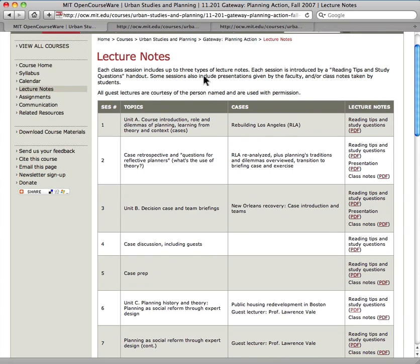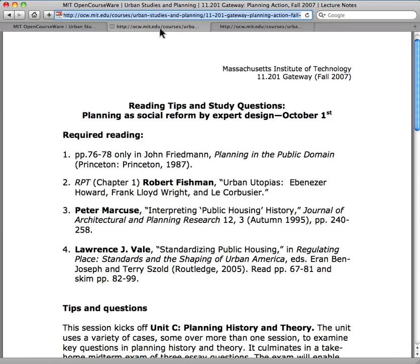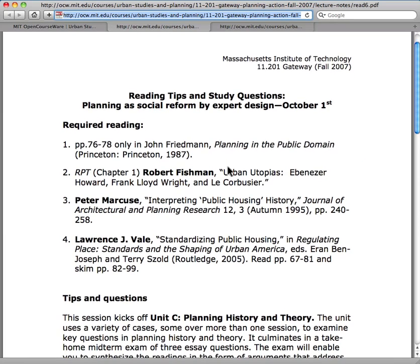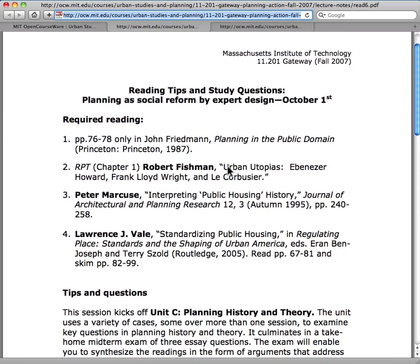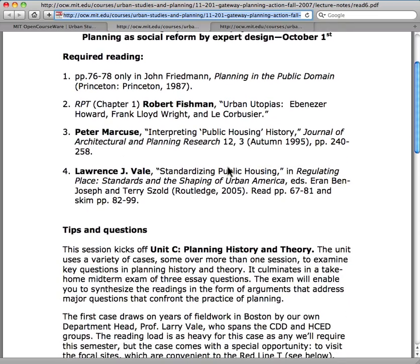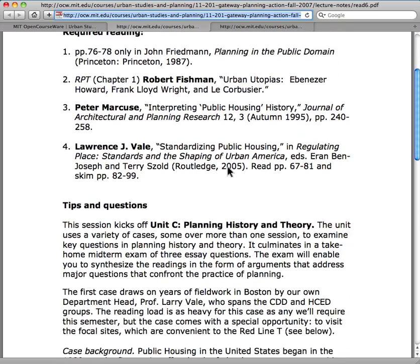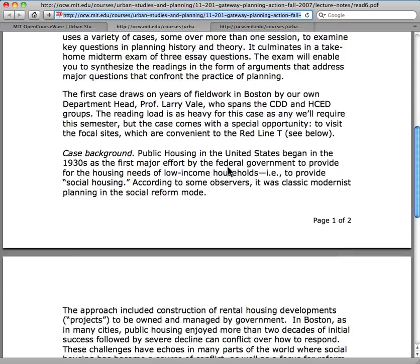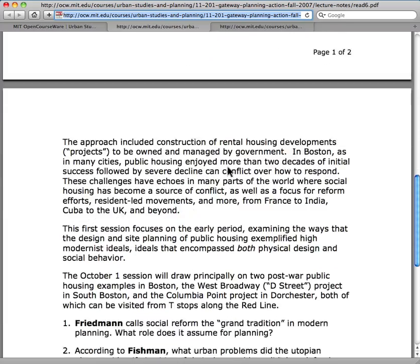In this handout, Professor Briggs introduces the first case study of the semester, which focuses on public housing in Boston. At the end, there are questions to help guide your reading.